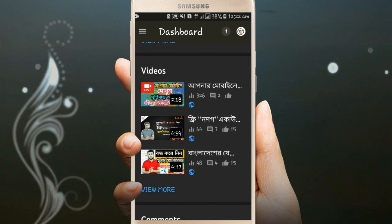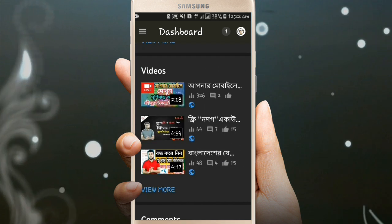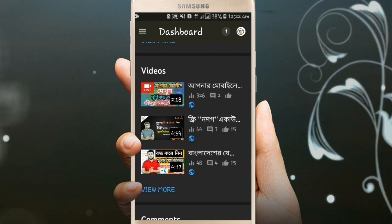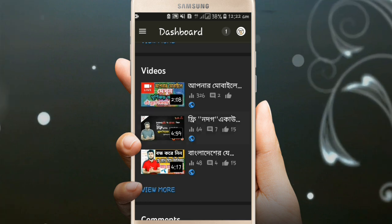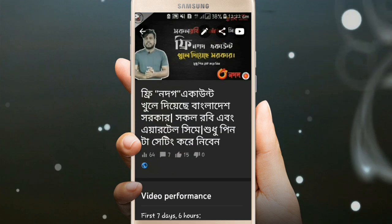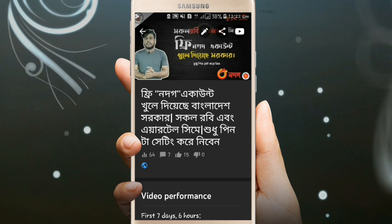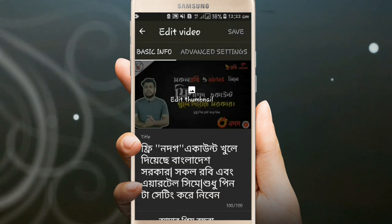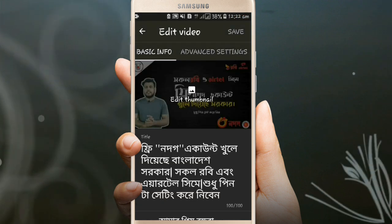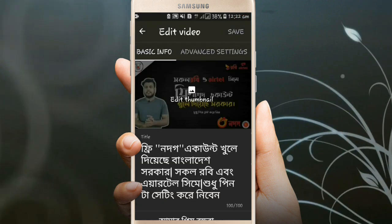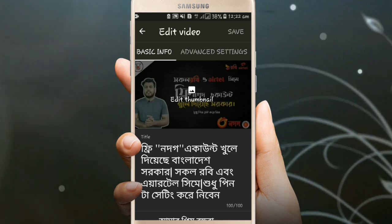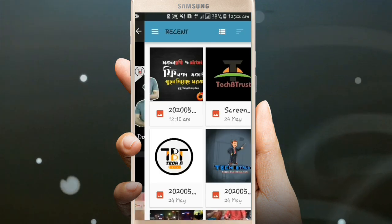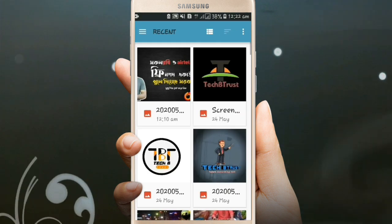We will select the video. We will click the edit button on our channel.